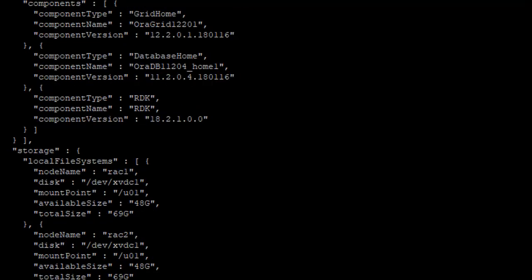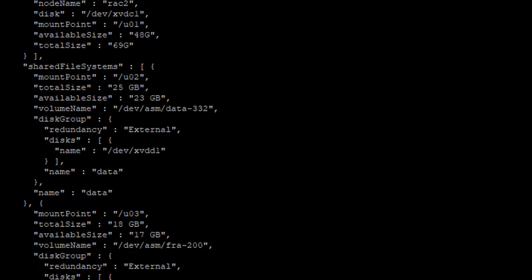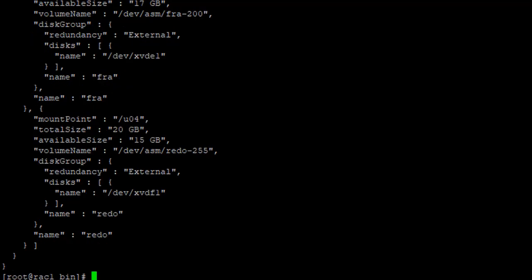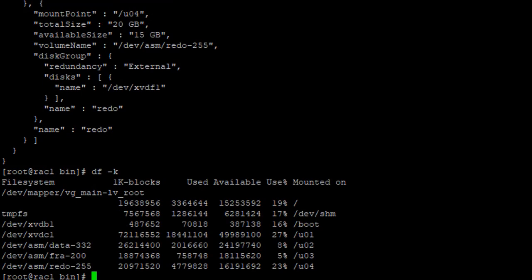RAC, then it talks about RAC 2 and both should be similar. And it talks about the storage, where the storage is. This is the mount where the storage is, local file. Then it talks about shared file system, which is here on U02. Another is U03. This is fast recovery area. This is generally to recover your databases. And for redo, there is another mount point.